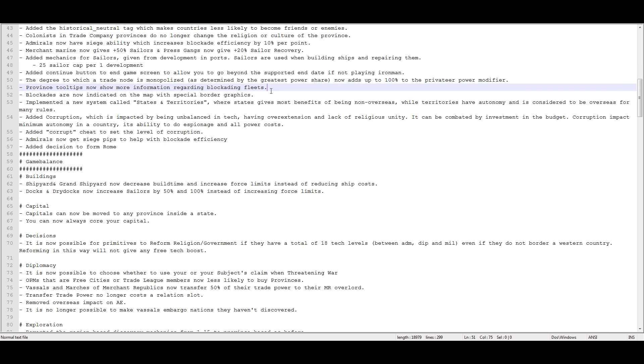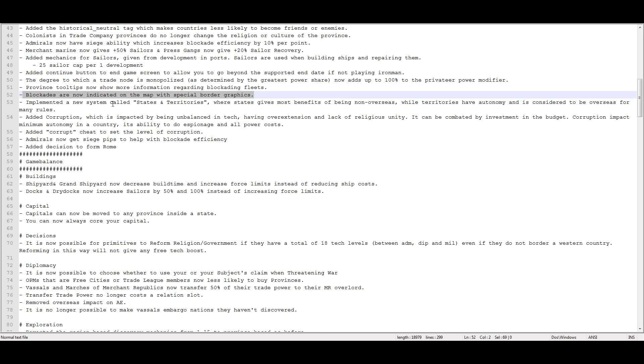Province tooltips now show more information regarding blockaded fleets. Blockades are now indicated on the map with special border graphics. This is really nice. It looks very good. It's a lot easier to see than those silly little fishnets that they put around the ports in the past.